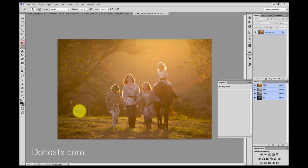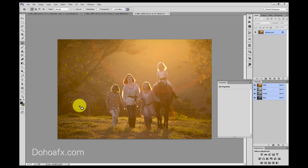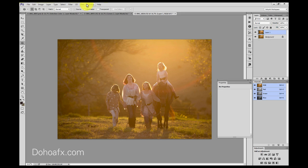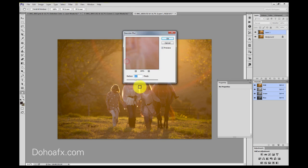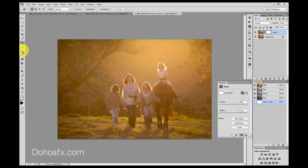First things first, I need to clone out the pole here, so I'll use the Patch tool, grab it and move it over, and grab this little bit here as well — now it's gone. I'll duplicate the layer with Ctrl+J, add a Gaussian Blur at about 5.7, add a mask and grab a black brush to brush off on the subjects at 100% opacity.